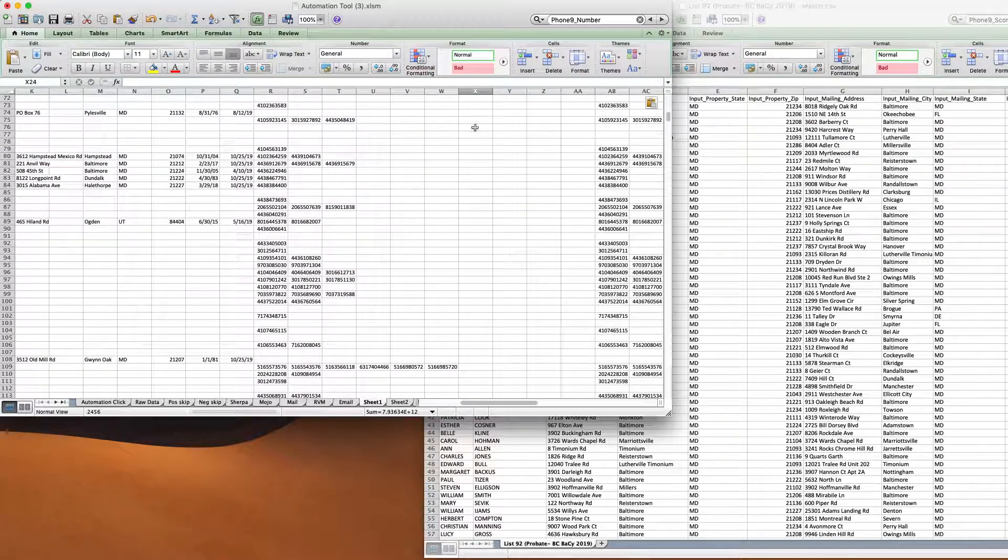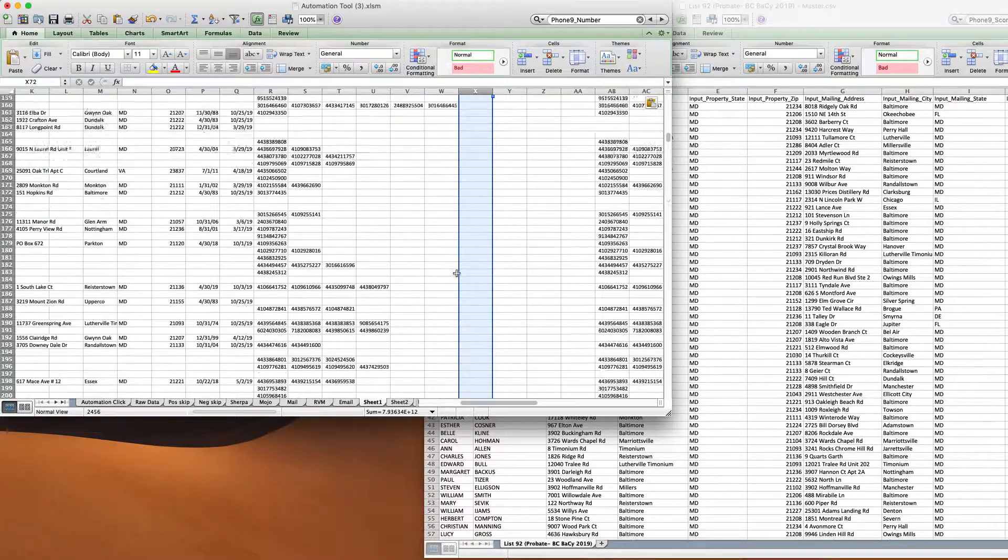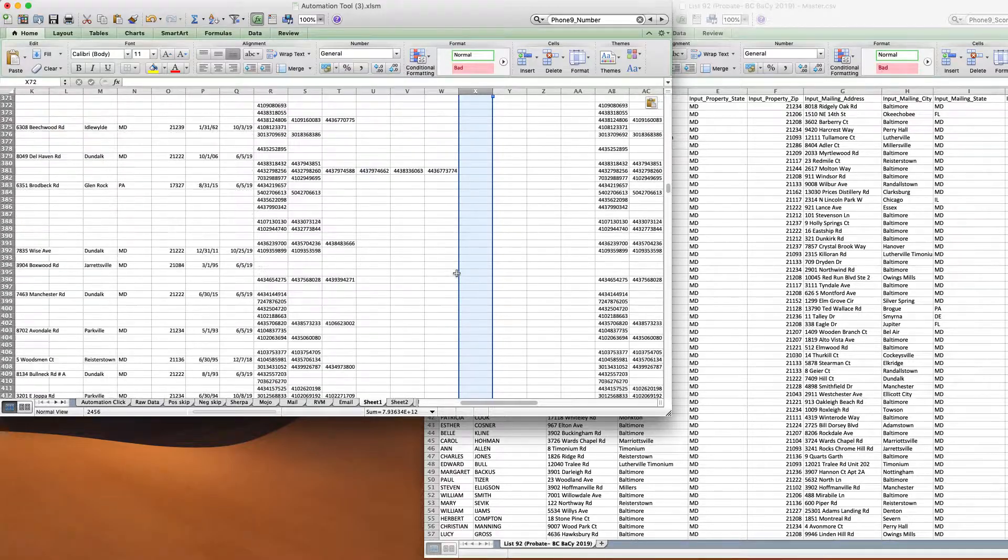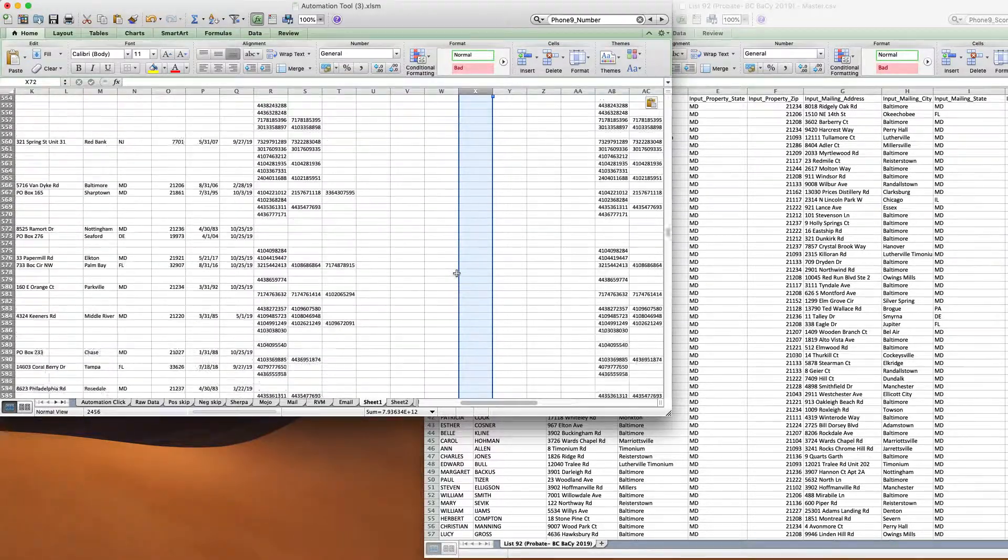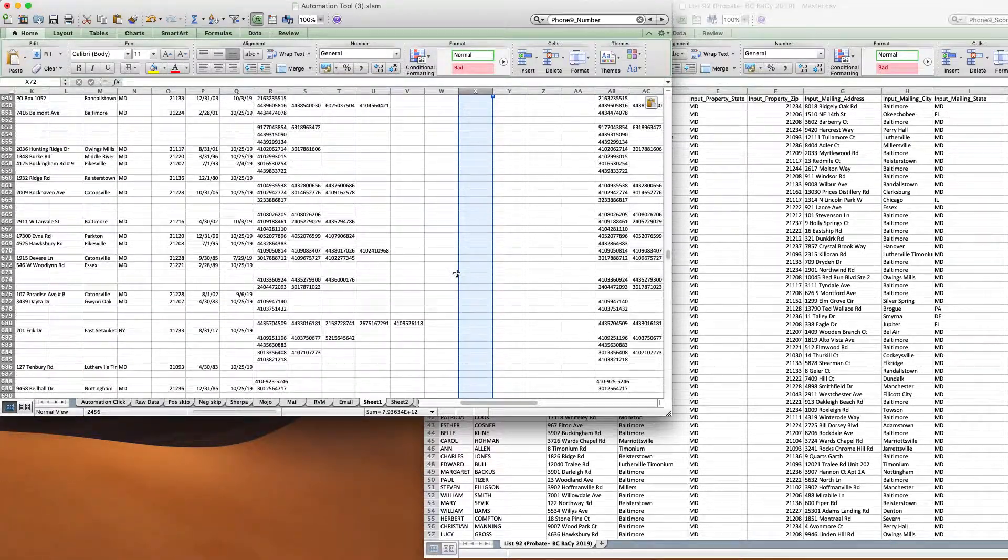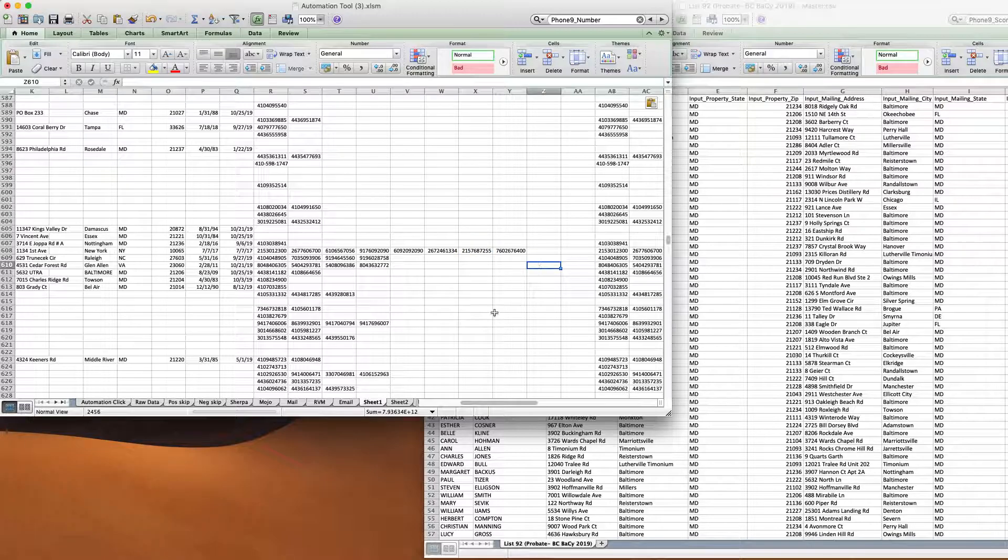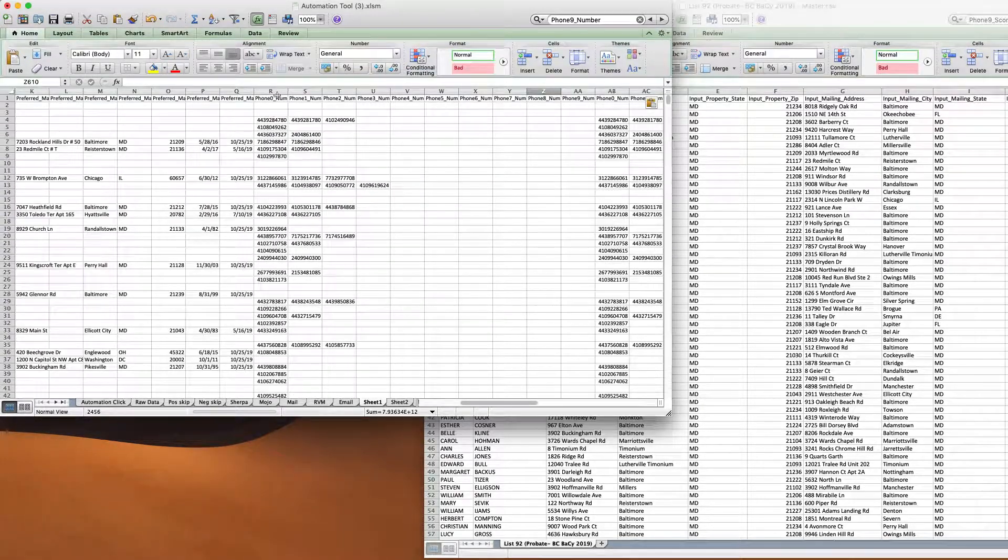And so then, I don't think there's any numbers in here. Yeah, there's one number there. Anyway, so okay, we can save like that.